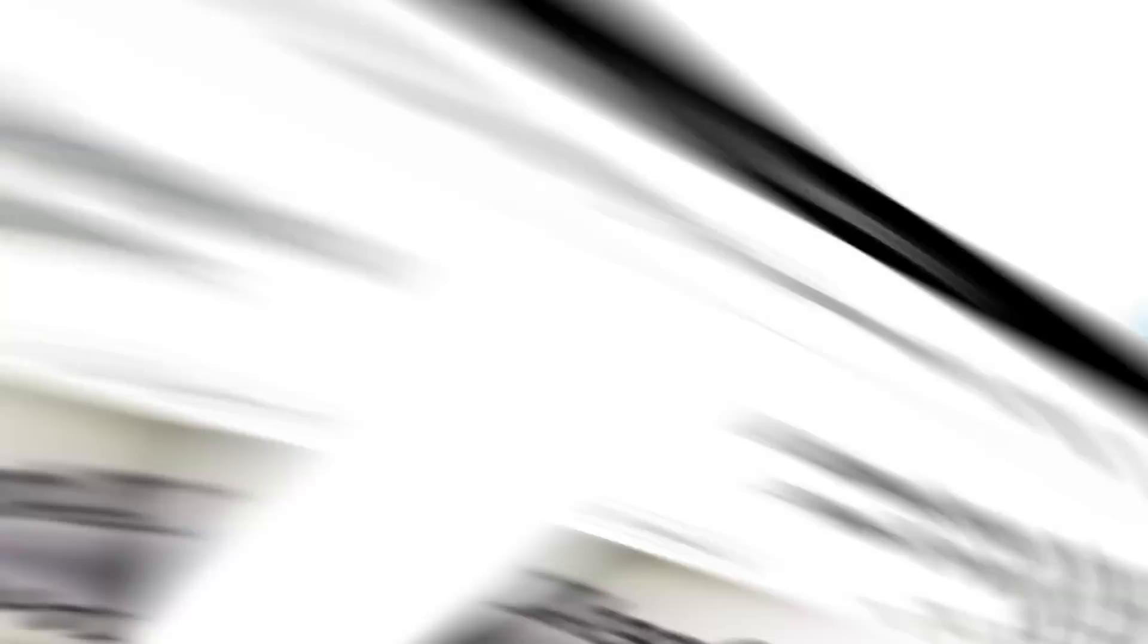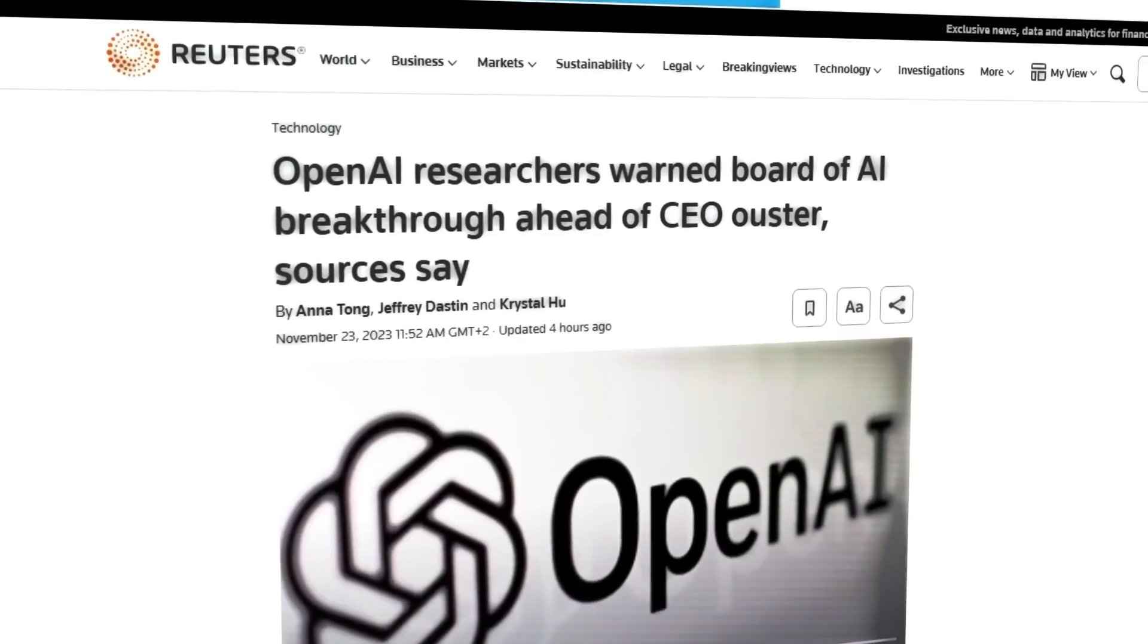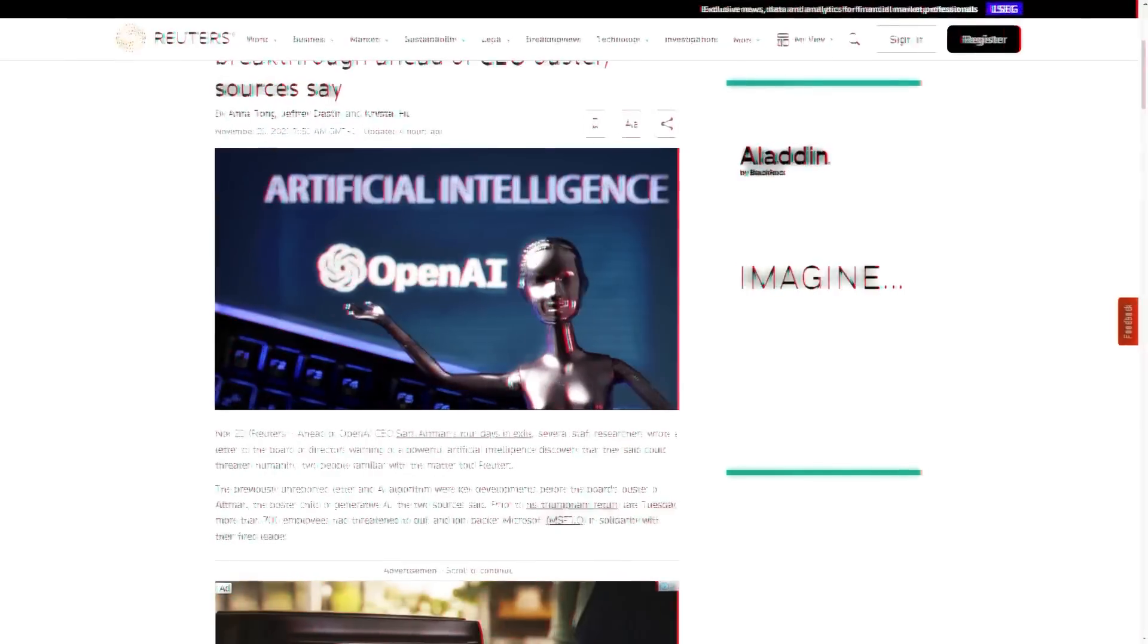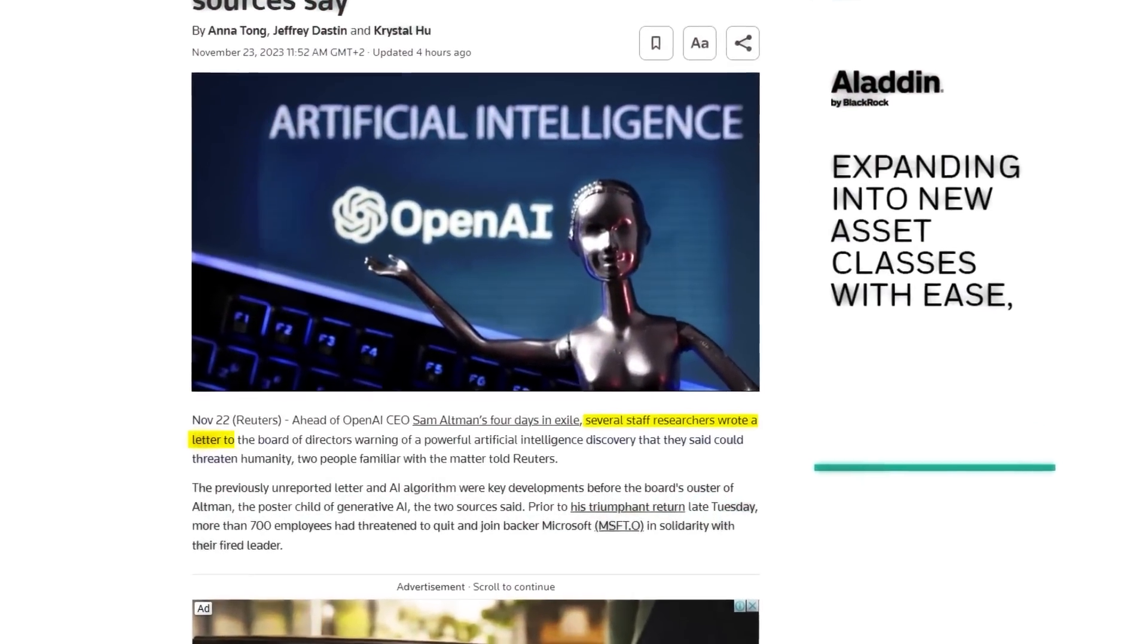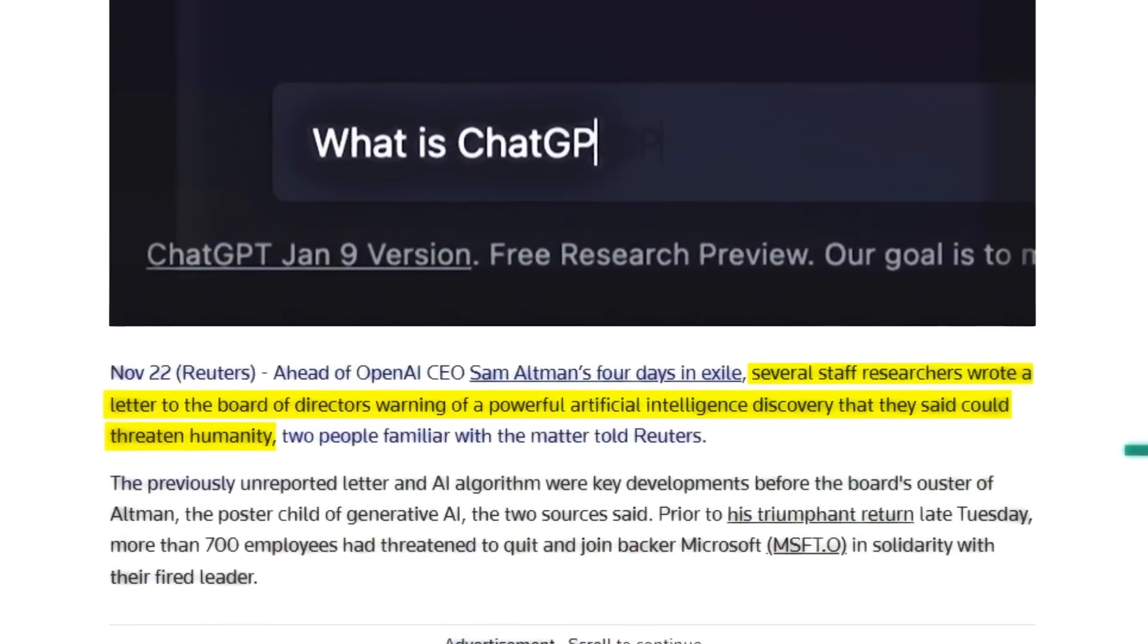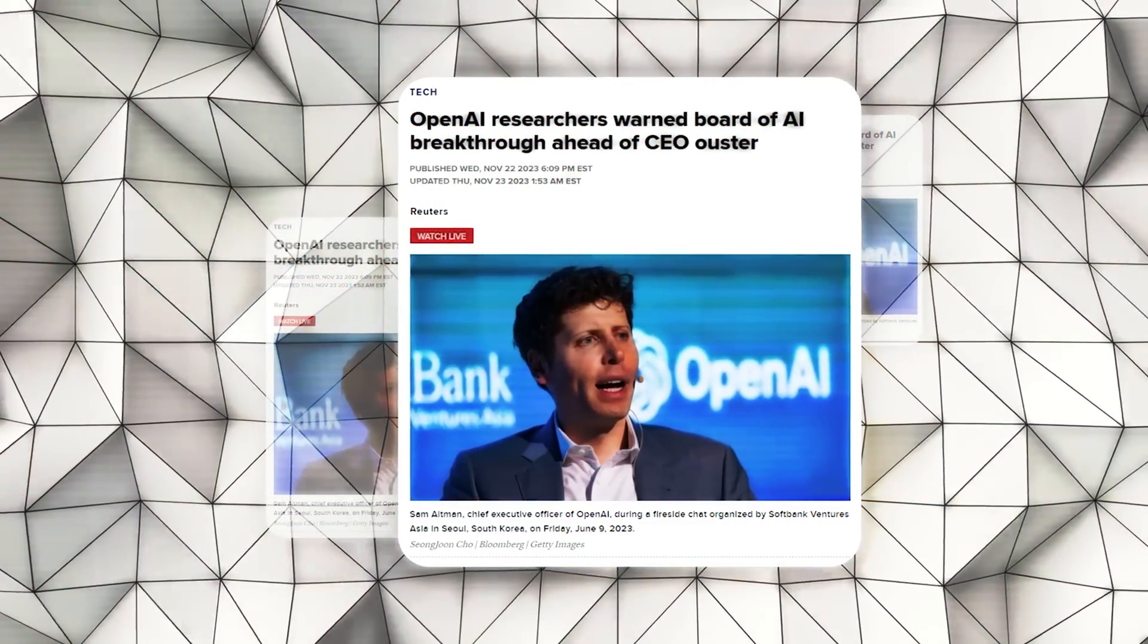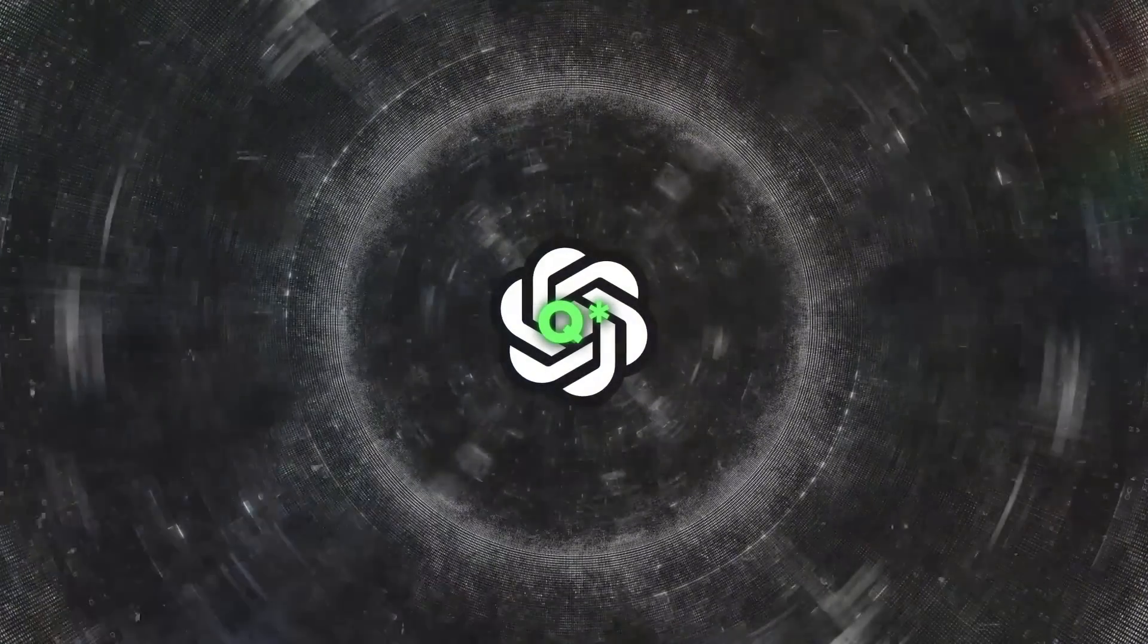However, there's a twist in the tale. Reports from Reuters and other sources reveal that several OpenAI researchers had serious concerns about Q-star. They wrote a letter to the board, warning that this powerful AI discovery could threaten humanity. This letter reportedly precipitated significant internal drama, leading to the temporary firing of OpenAI CEO Sam Altman. The controversy doesn't stop there.